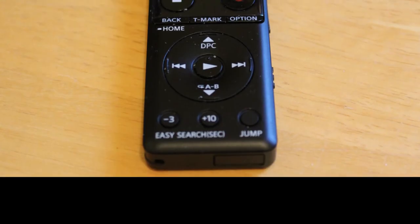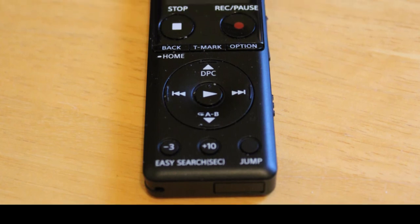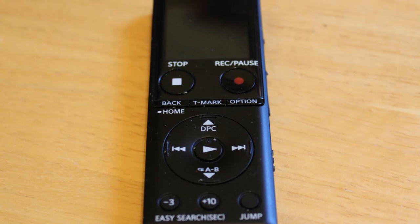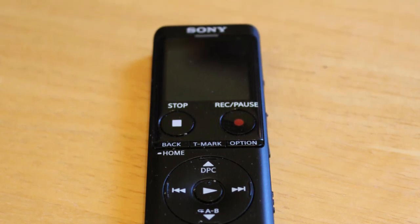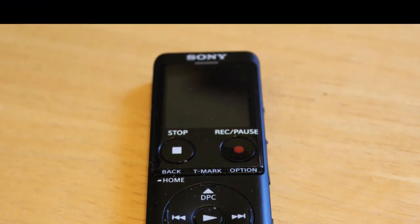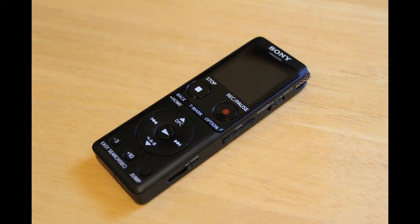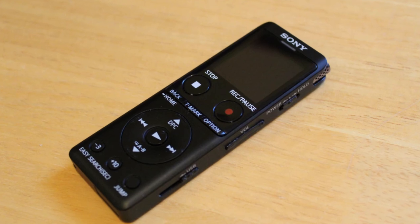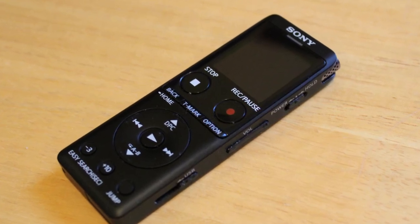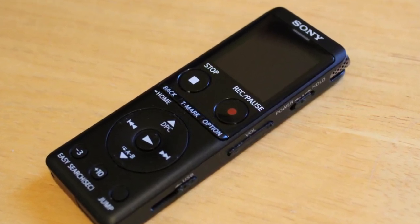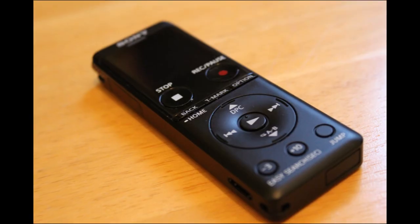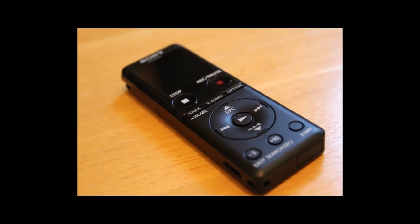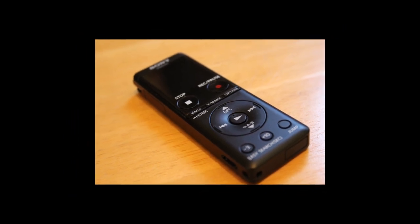Thank you very much. I hope you found this video helpful. I hope you really enjoy using your Sony ICD-UX570 — I absolutely love mine. I use it all the time. It's a very versatile recorder and I highly recommend it. Please feel free to leave a comment, give us a thumbs up, and please subscribe to my channel. Thank you very much, we'll see you again next time. Take care, bye-bye.